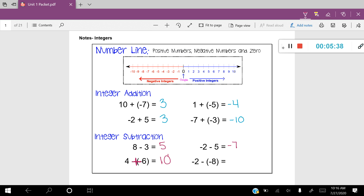The last one on this page: negative two minus negative eight. You can see we have that double negative again. So I'm going to combine those negatives and make it a plus. The new problem is negative two plus eight. On the number line, we start at negative two and add eight, moving to the right: one, two, three, four, five, six, seven, eight — leaving me at positive six. And that's how you add and subtract integers.